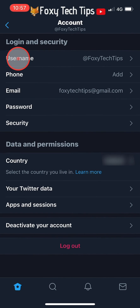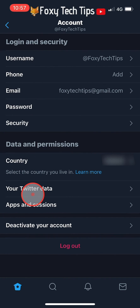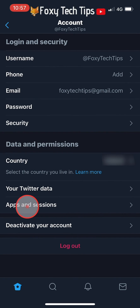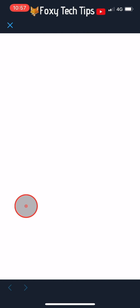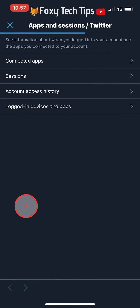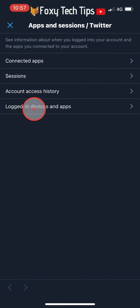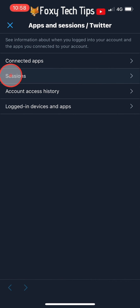Now you need to tap on Apps and Sessions under the Data and Permissions heading. On the next page tap on Sessions. You may have to log in at the top to view this page.